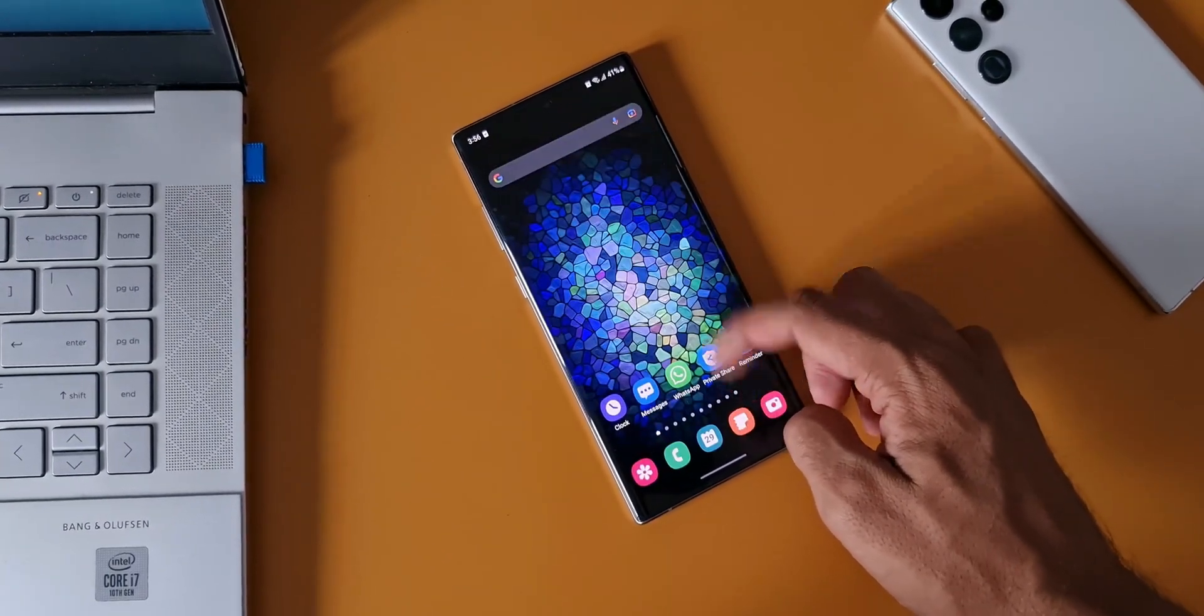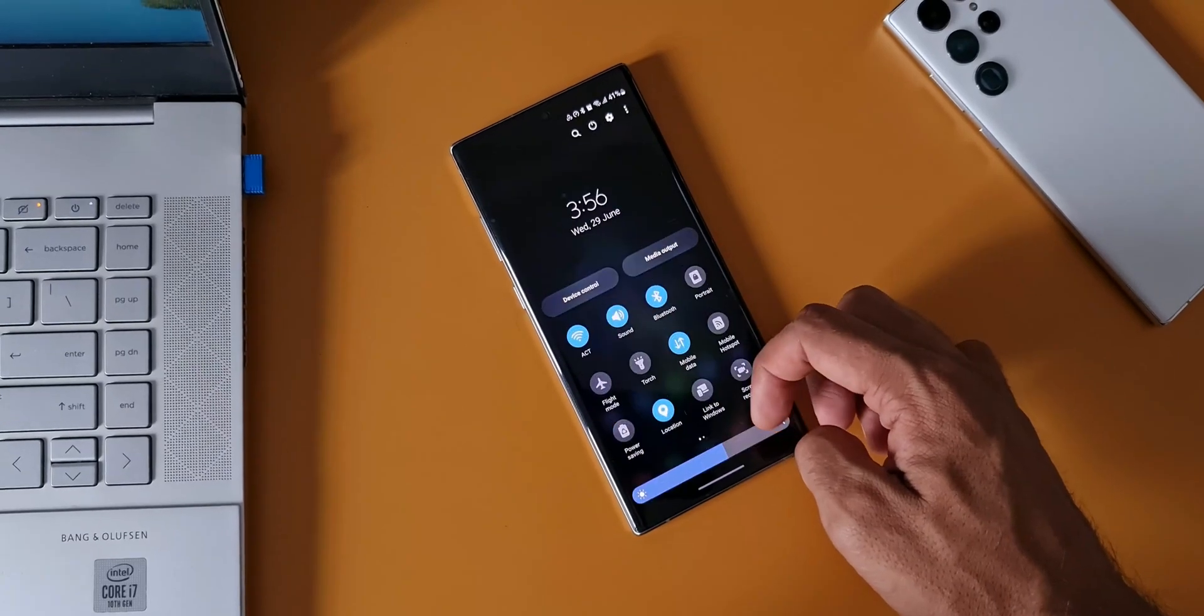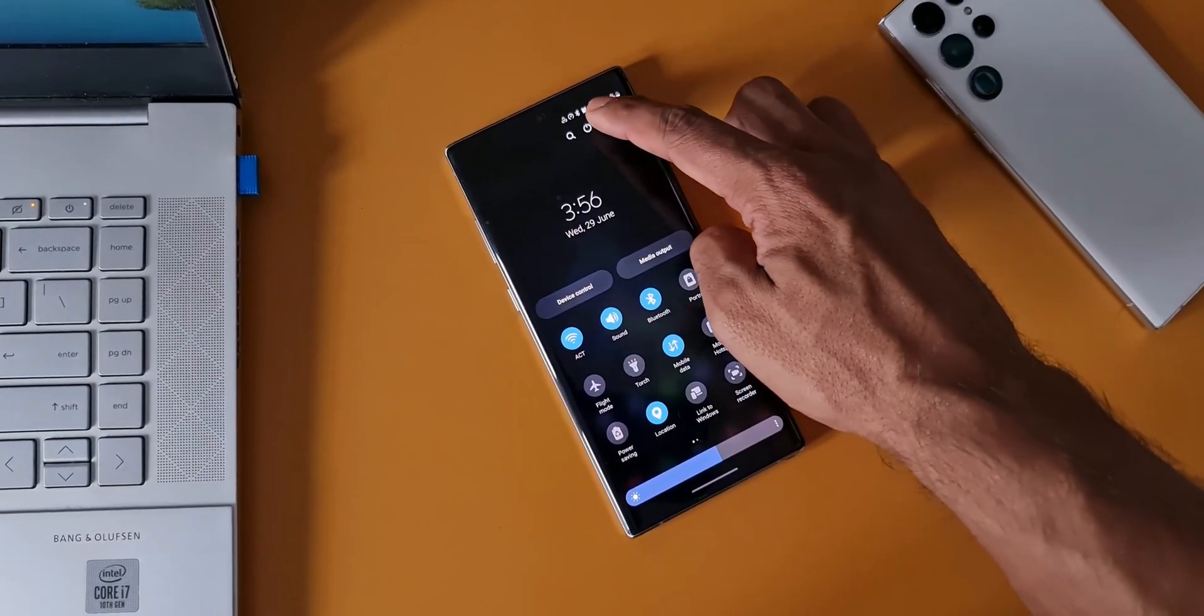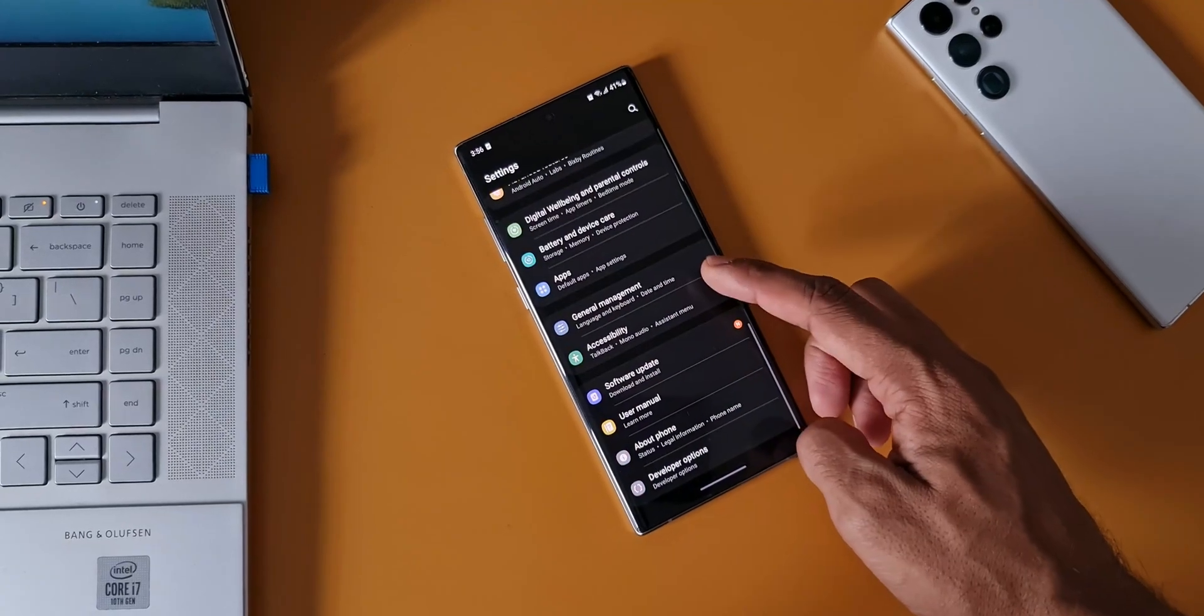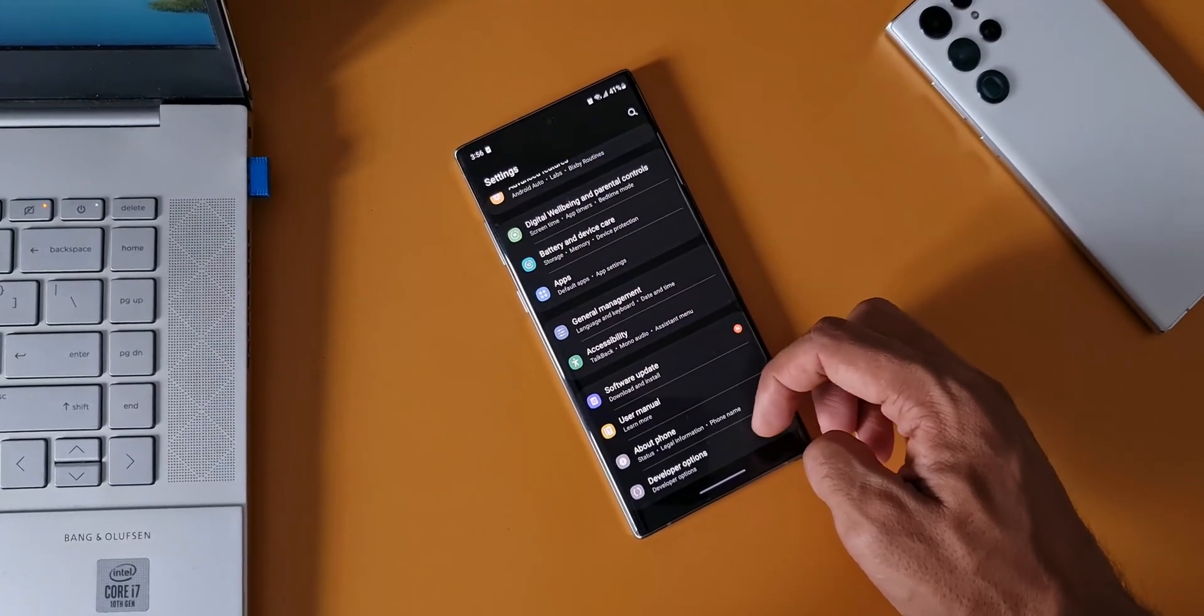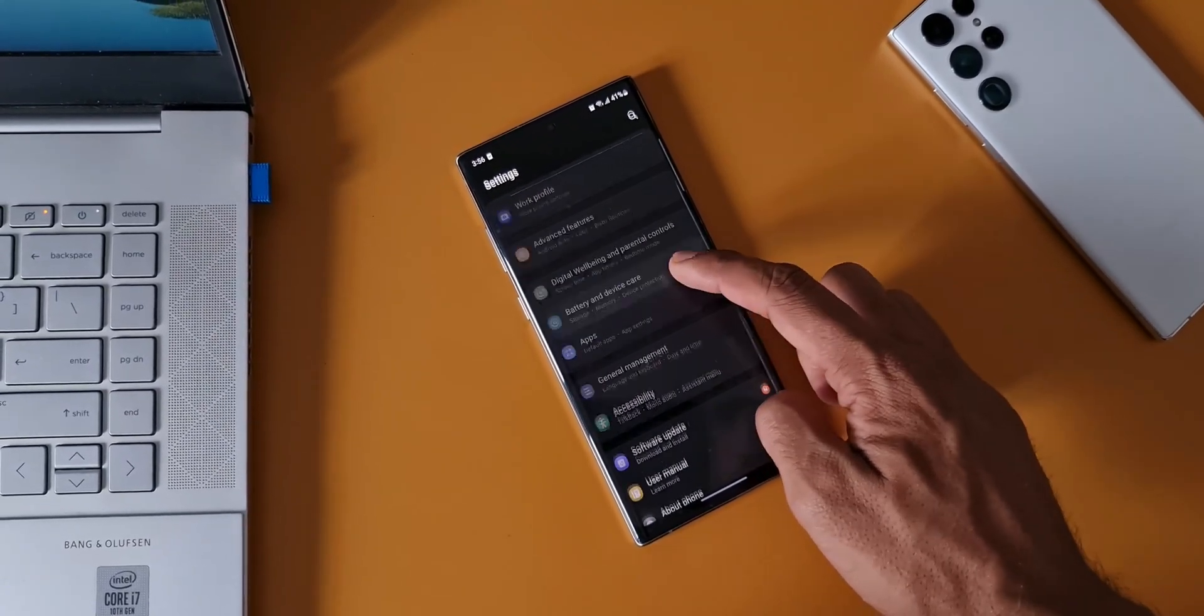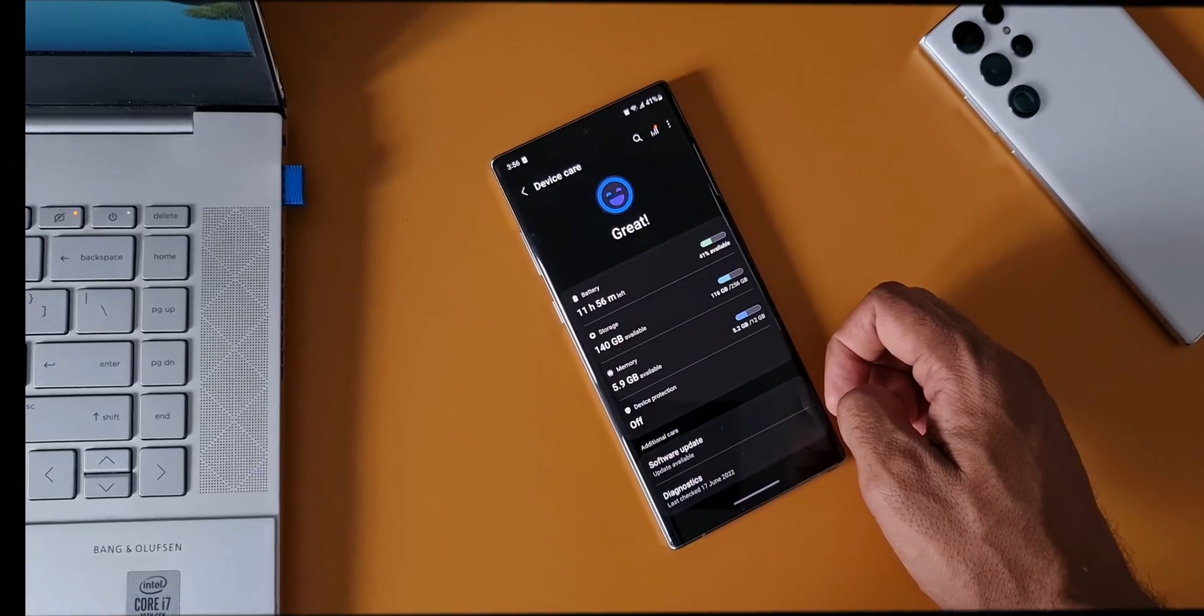But unfortunately we are not going to see any major upgrade for this device. I'm sure this phone is capable of handling couple of more major upgrades, but as per Samsung's latest policies this is not eligible for any more upgrades.